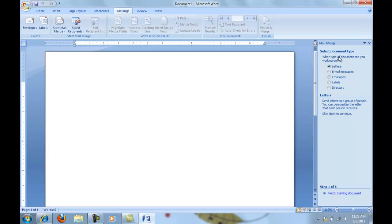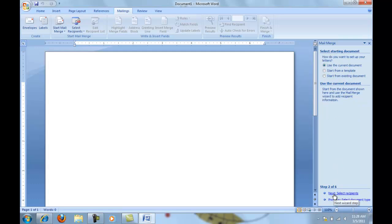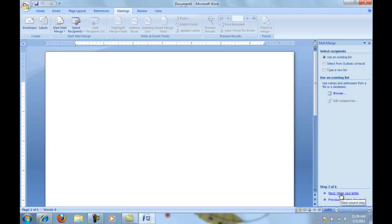In this, we're going to do a letter, so click on Letter, then go to the bottom where it says Next, Starting the Document. I'm going to use the current document to start with, so the next step is to select the recipients.